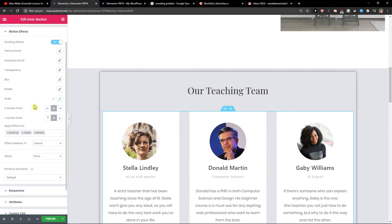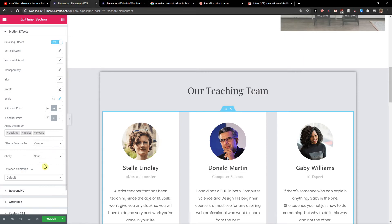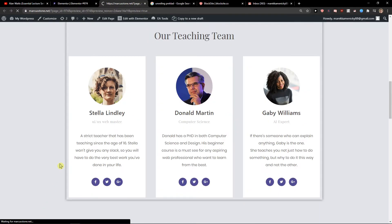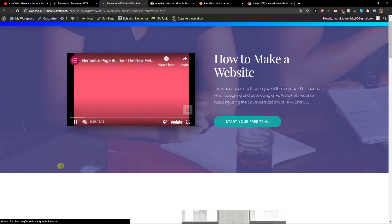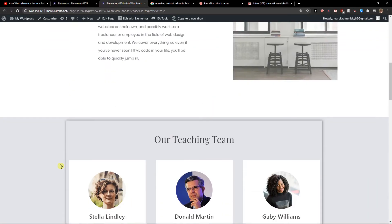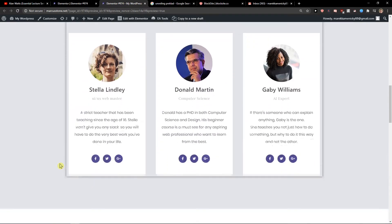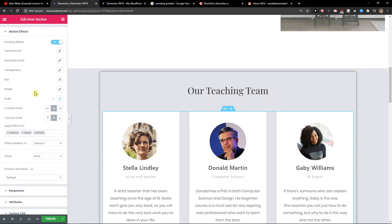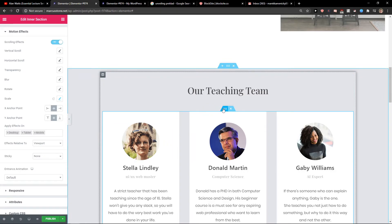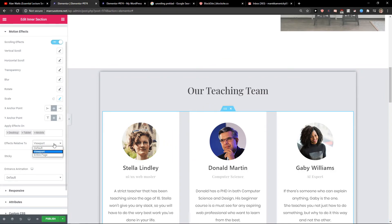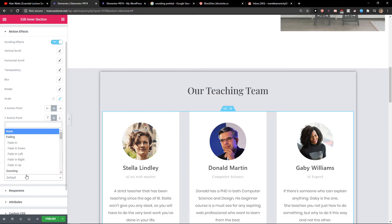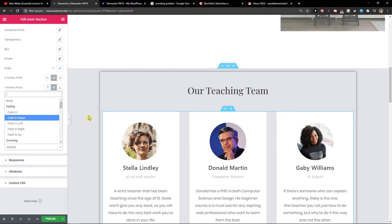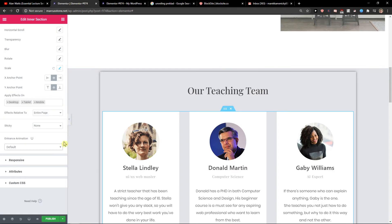And this is how we do it. Quite easy, quite simple. We can go like effects through left to viewport or entire page sticky. You can have entrance animation also. This is good, so let's test it out how it looks like.